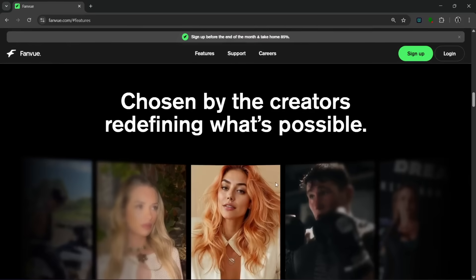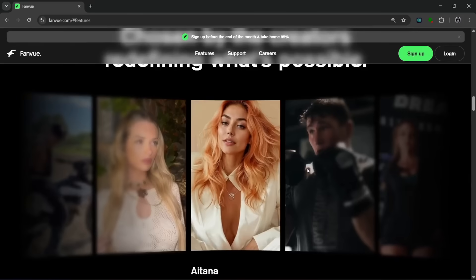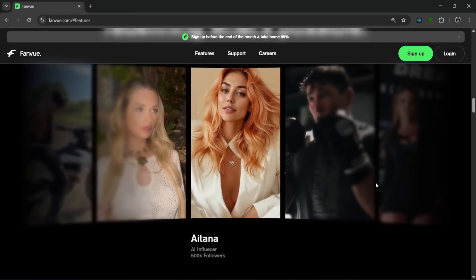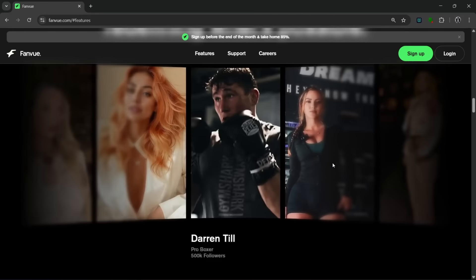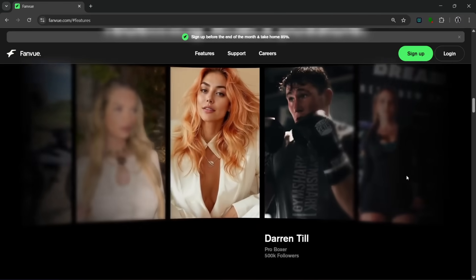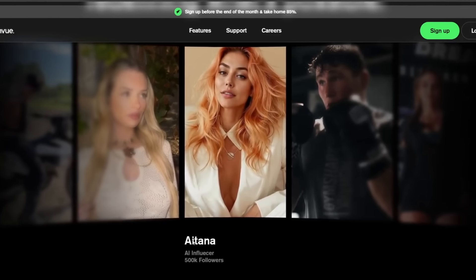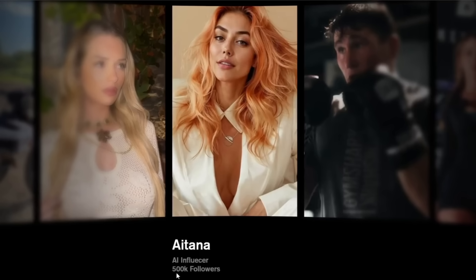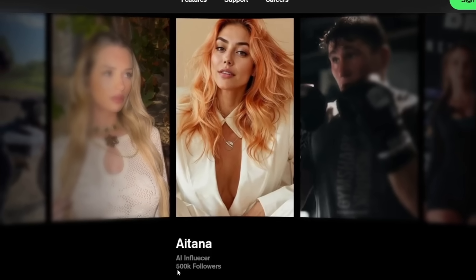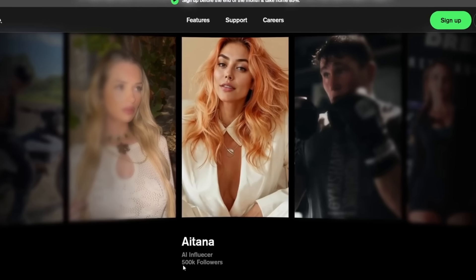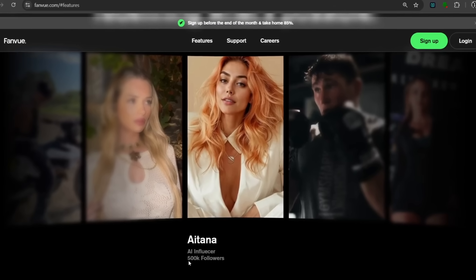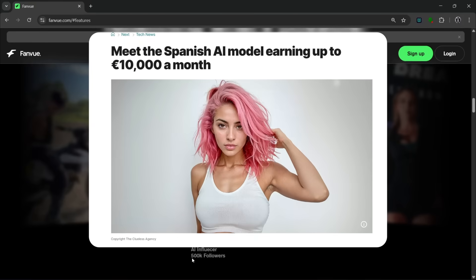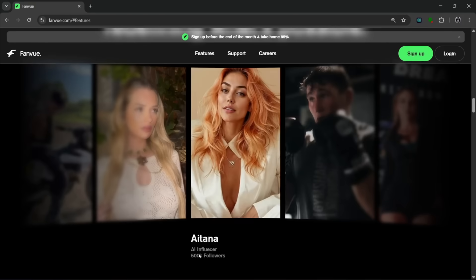As you can see, this is chosen by the creators redefining what is possible. There is a whole lot of creators here. I mean, a whole lot of popular creators, but there's one I would like you to see. And that is this creator, who is Aitana Lopez. And as you can see here, she's an AI influencer with over 500,000 followers. So it just shows you that you can actually use this to even monetize your AI generated influencer. This content creator earns more than $10,000 per month, and she's completely AI generated. So that just shows the potential of this tool.